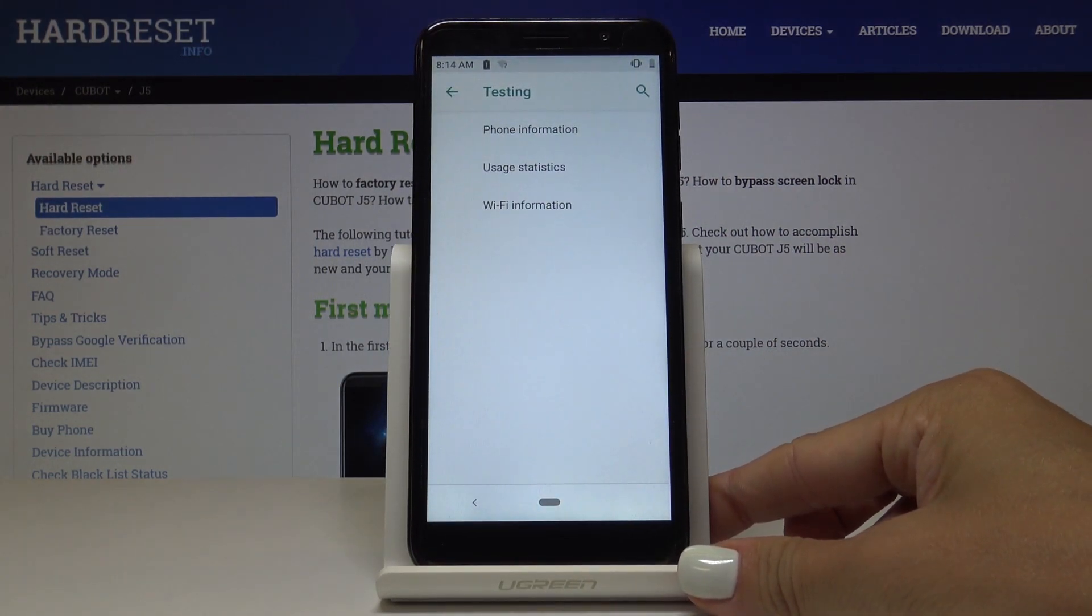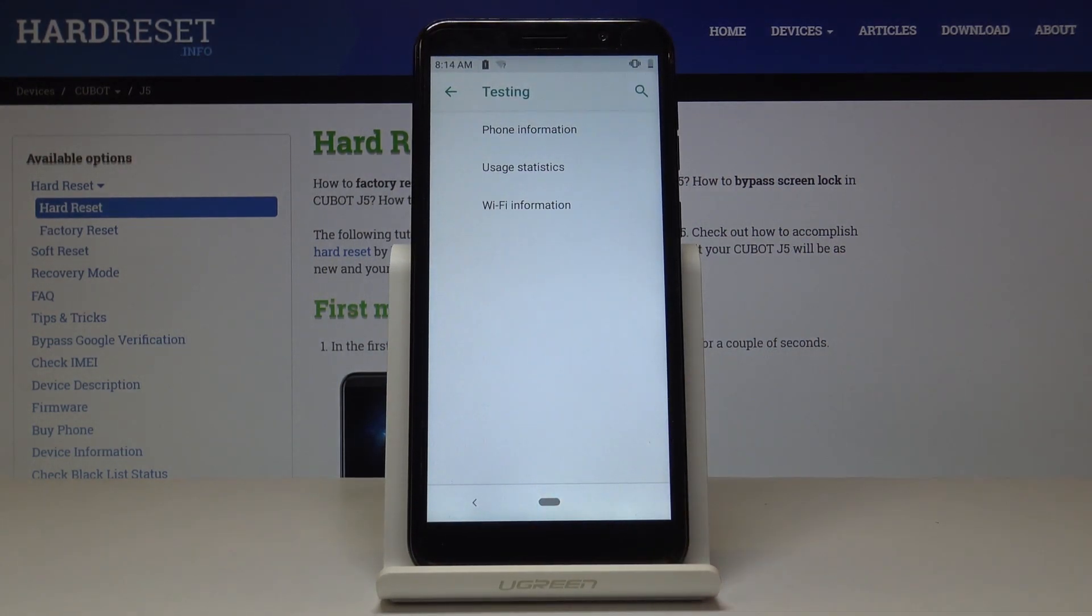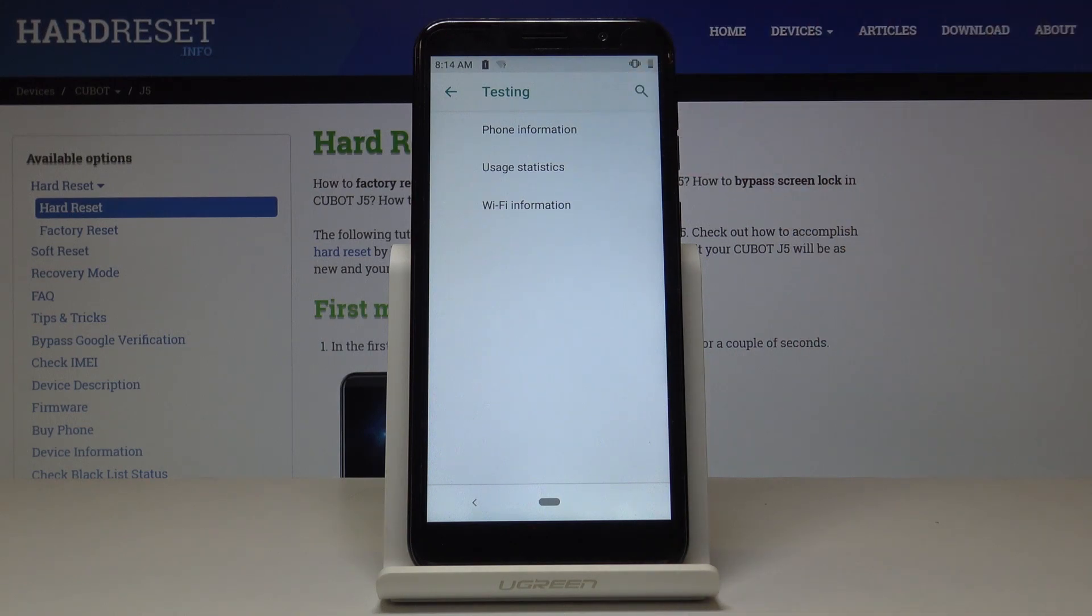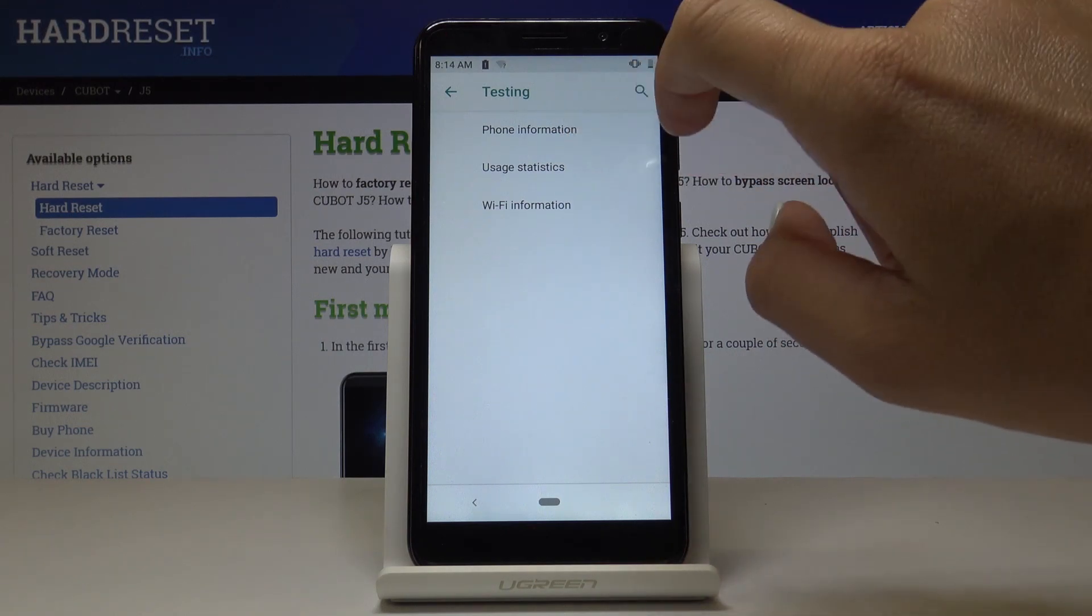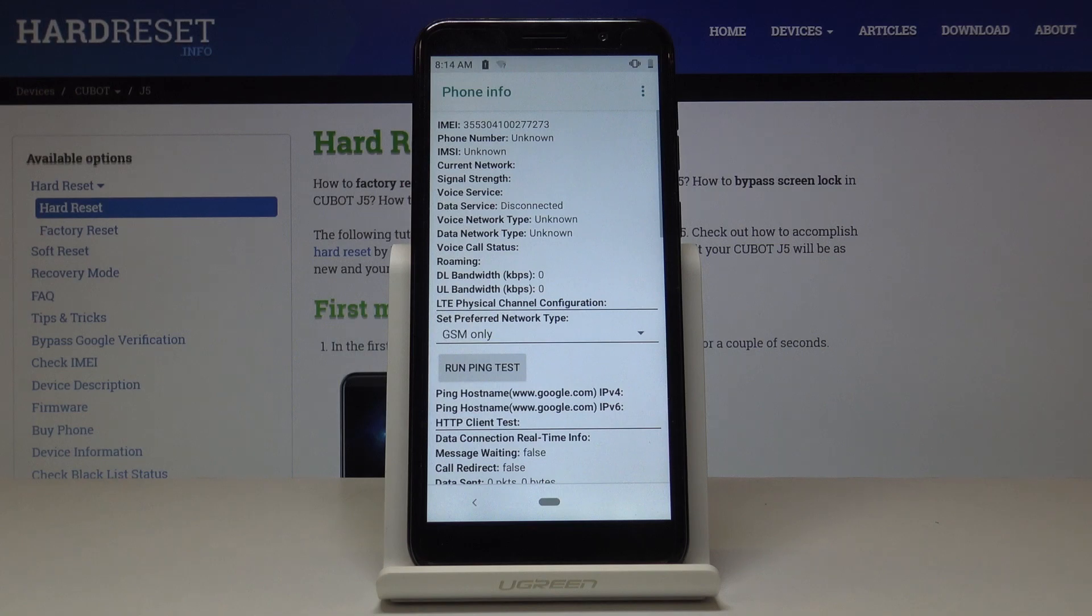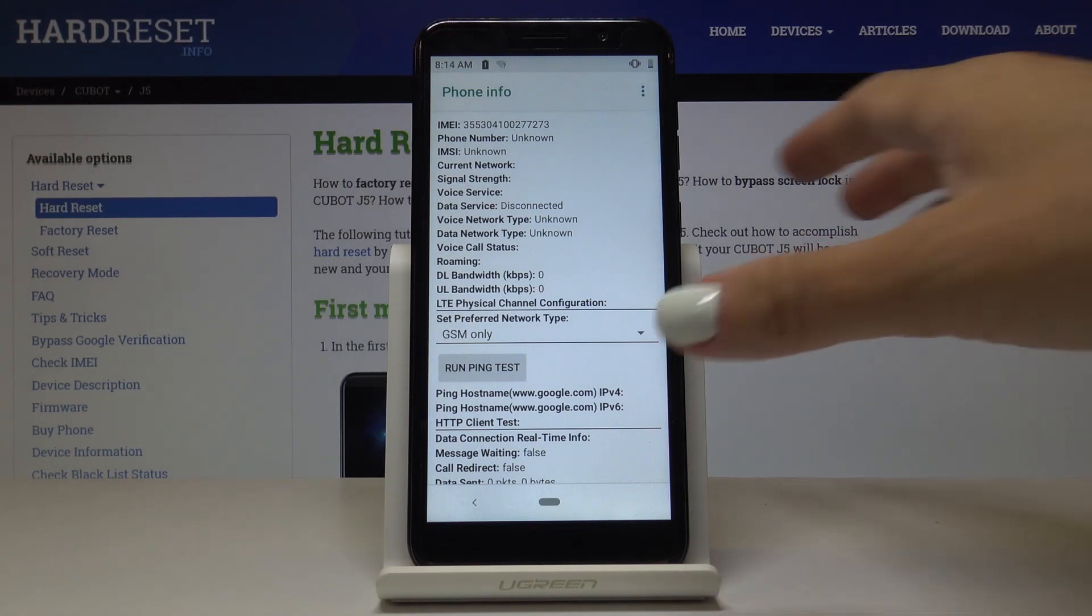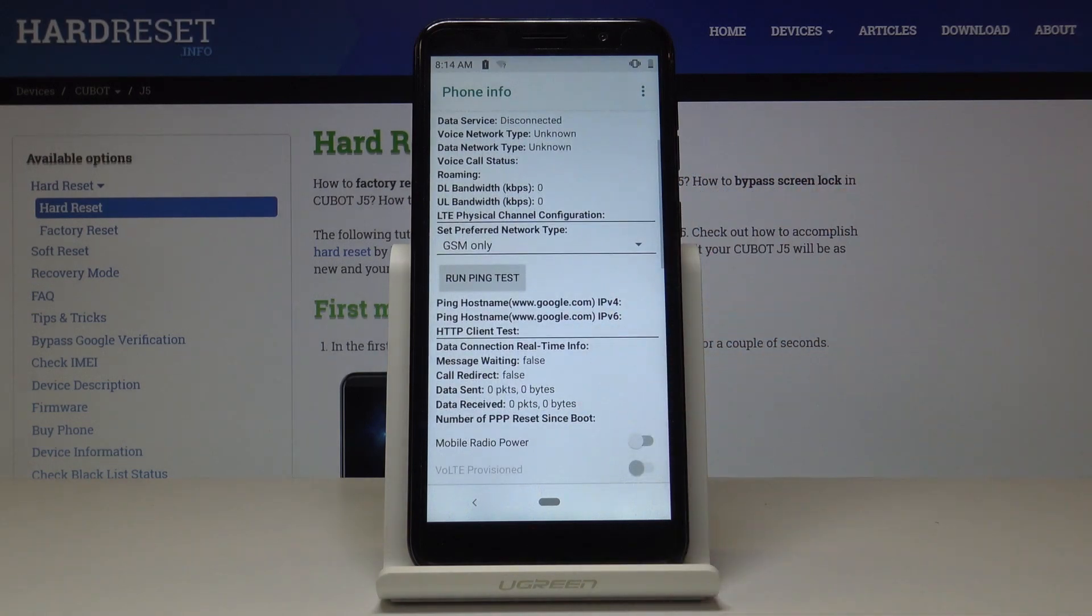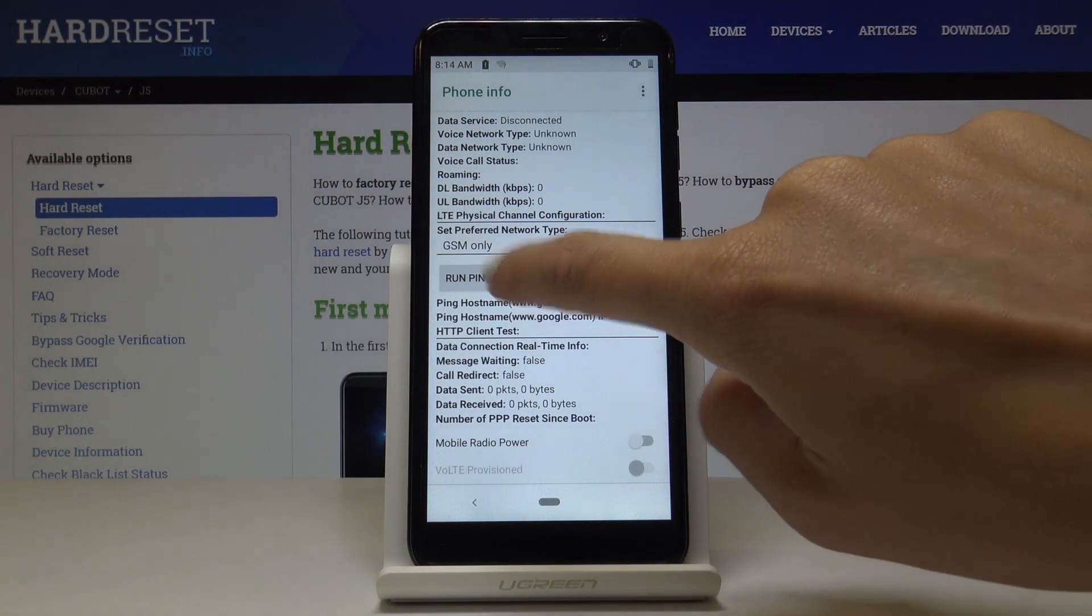Now we are in testing mode, also provided by Google, where you can check phone information. Click on the first tab to check it. Here you can find IMEI number, phone number, current network, signal strength, voice service, data service, and all the others. You can also run a ping test here.